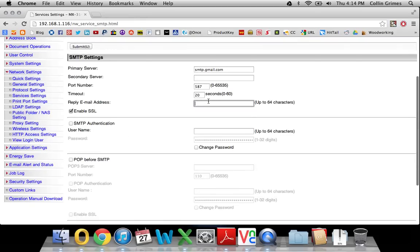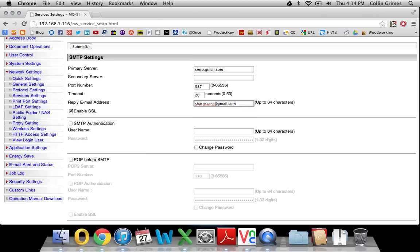A reply email address right here. When you scan something to yourself, it will say that it came from this email account. So I'll just use sharpscans@gmail.com.